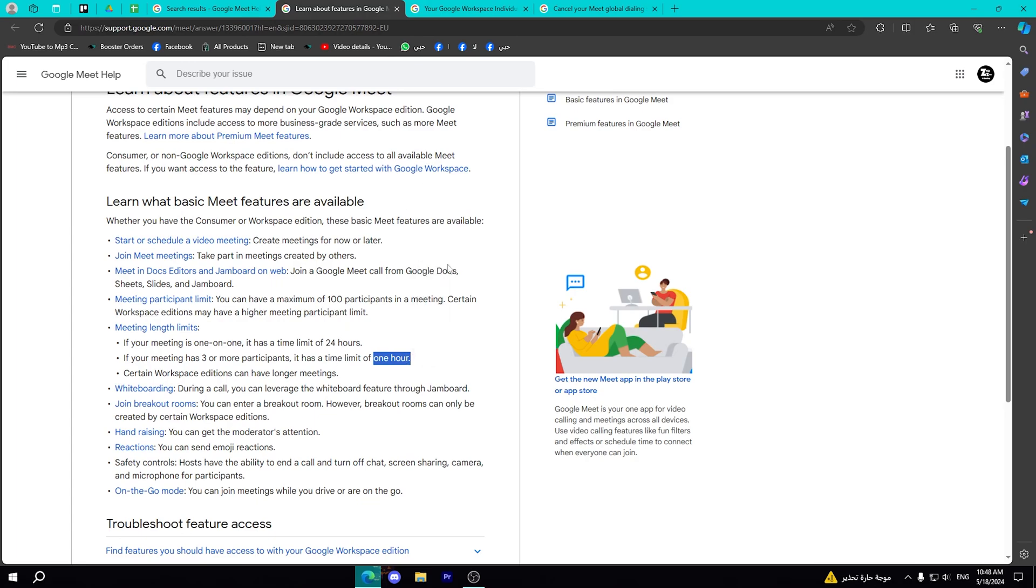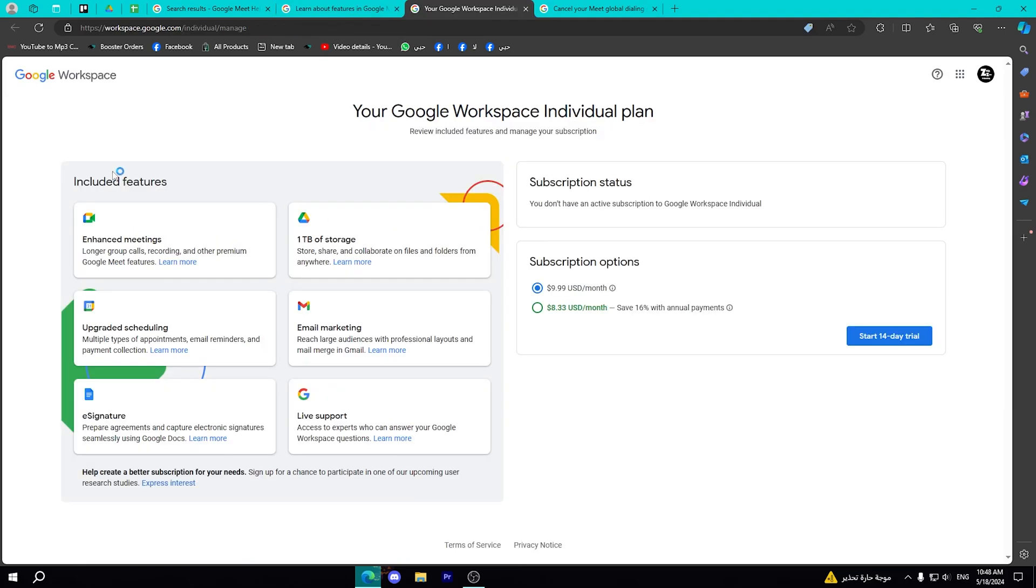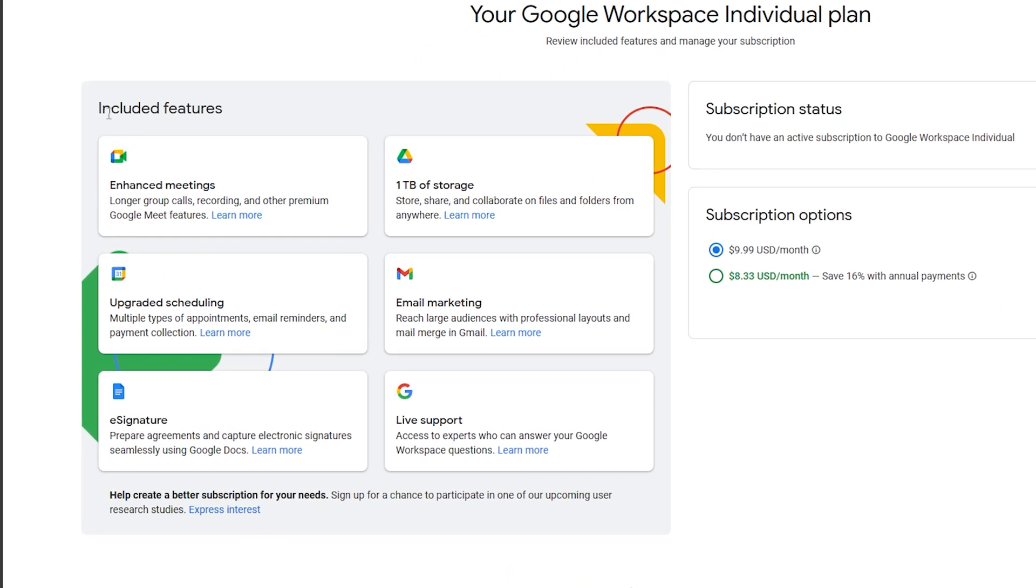Also, the subscription will give you more features like these ones. As you can see, one terabyte storage if you want to upload something on Google Drive, and also email marketing, live support.